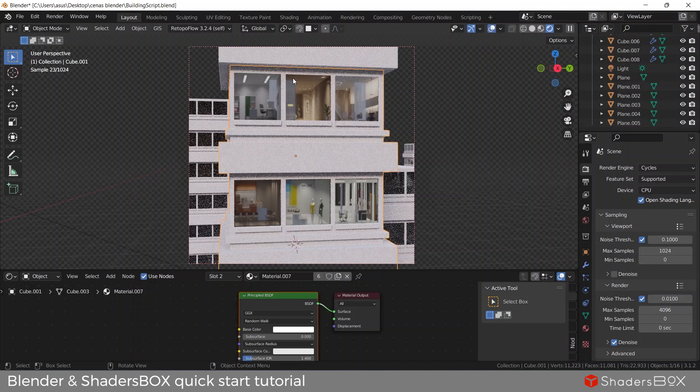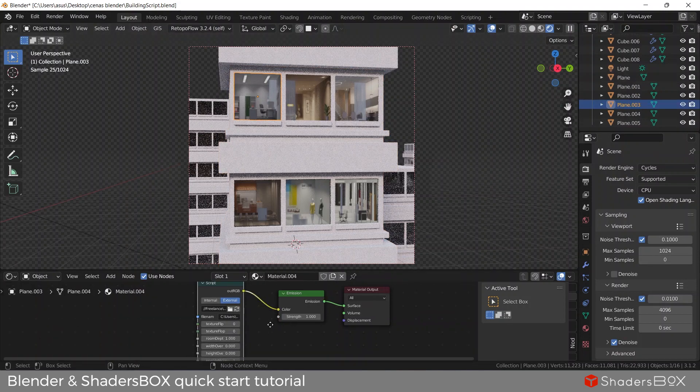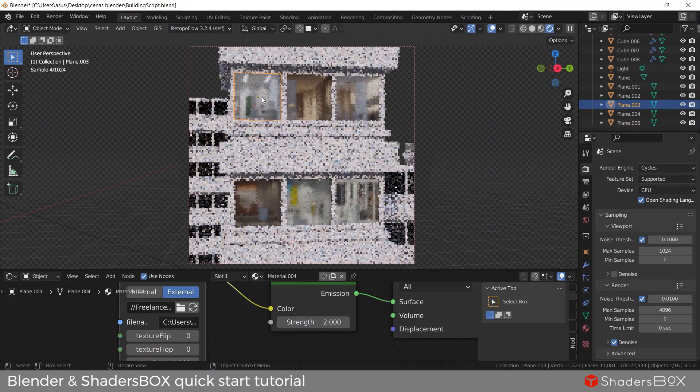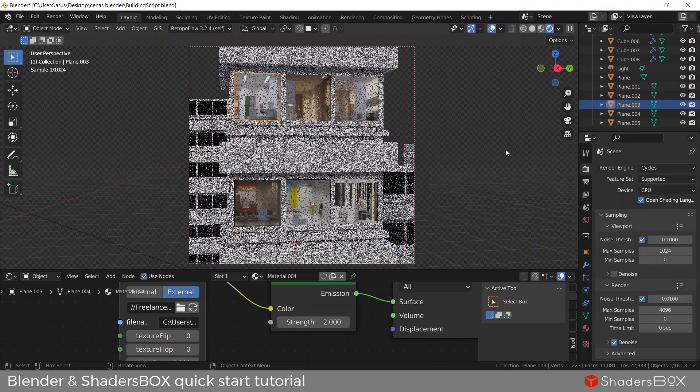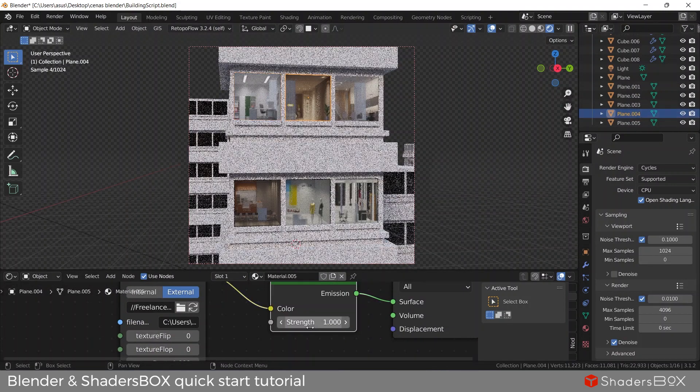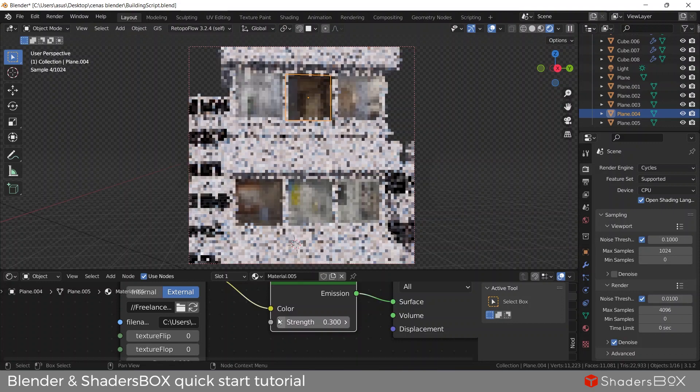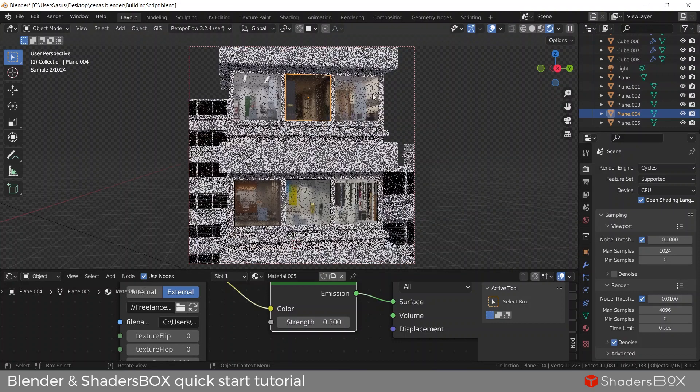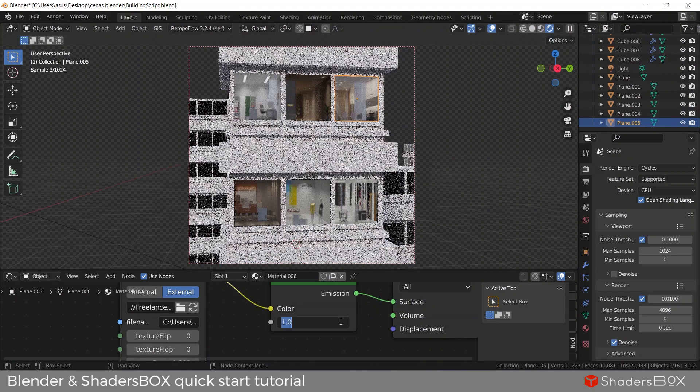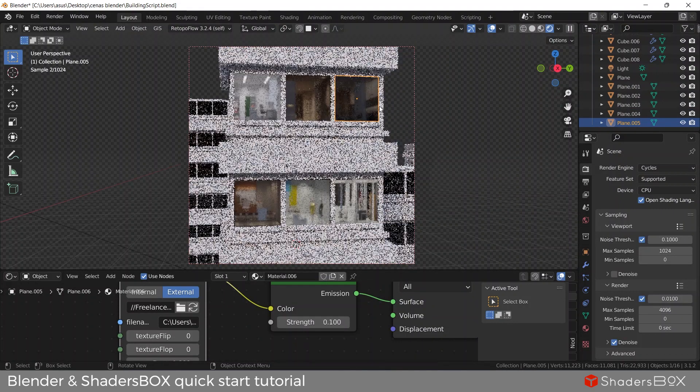You can quickly populate an entire facade simply by copying the plane for each window and play with its parameters individually.